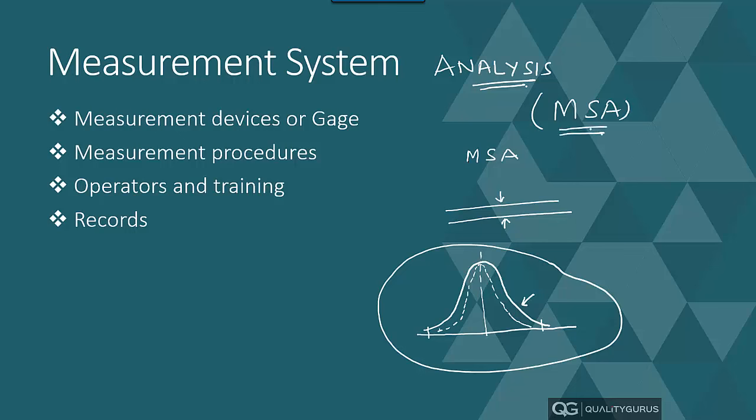So let's move forward and look at a few basic definitions, and then slowly we will go into more details of that. And at the end, we will use Minitab software for measurement system analysis. Let's go step by step, understand some basic definitions first, and then we will go further.